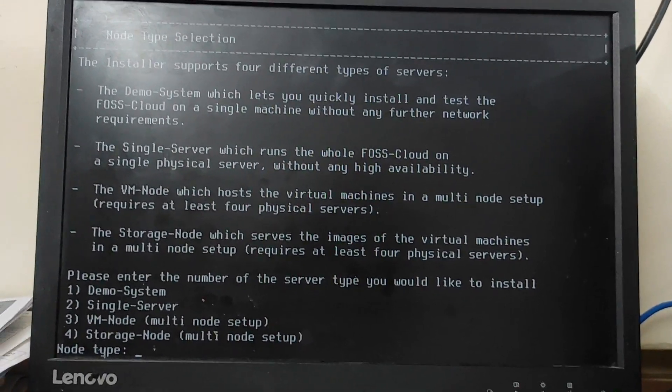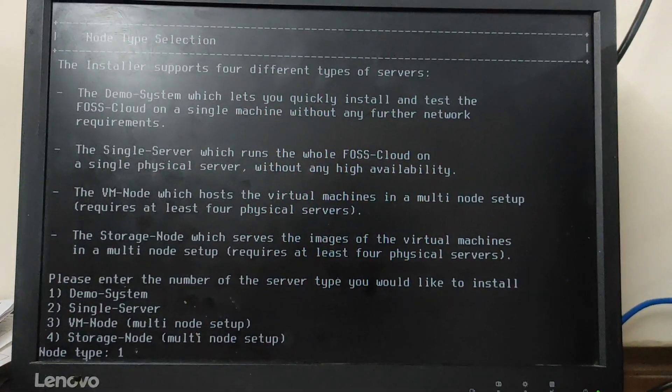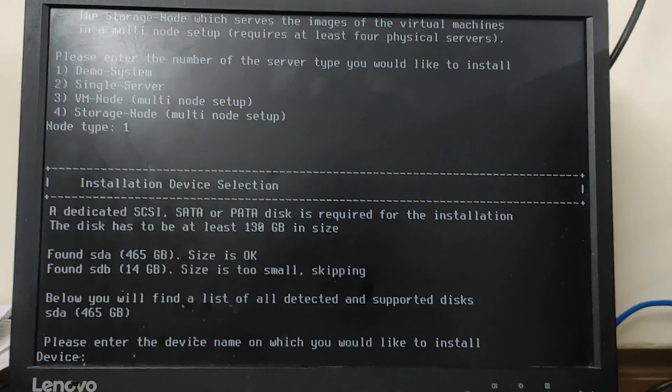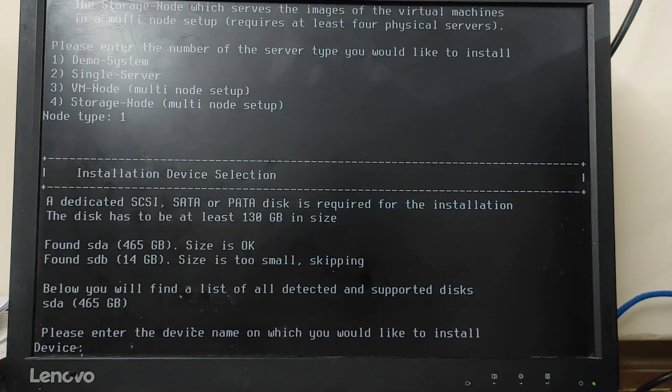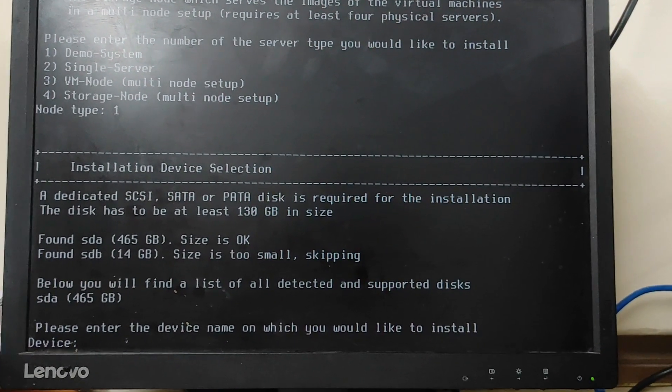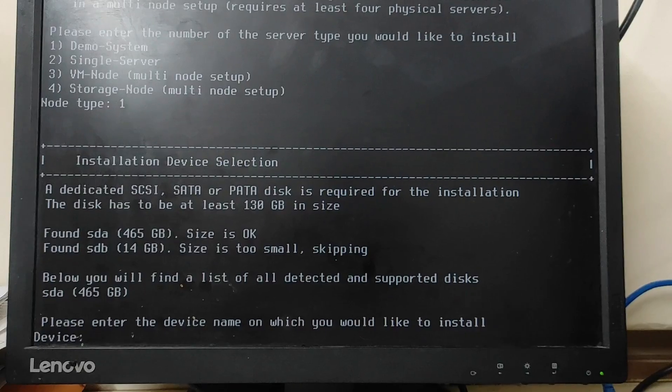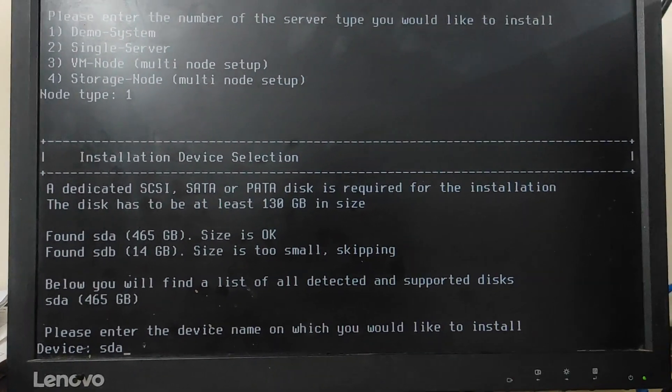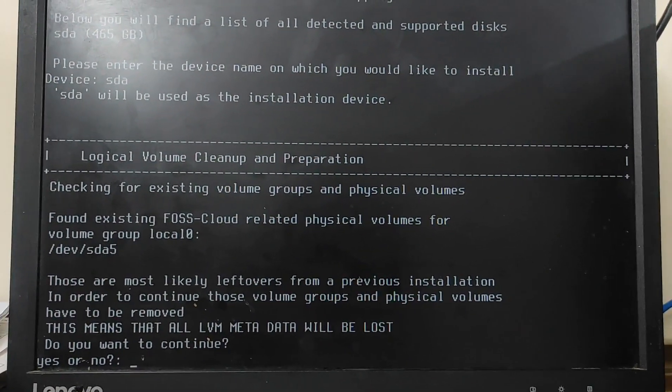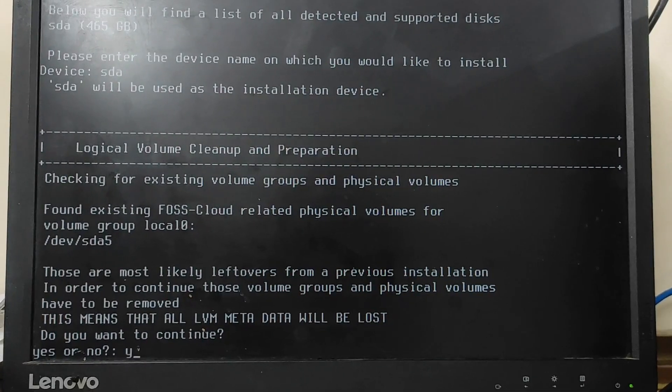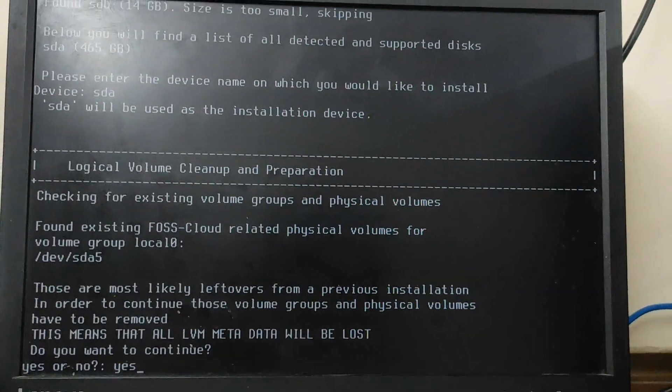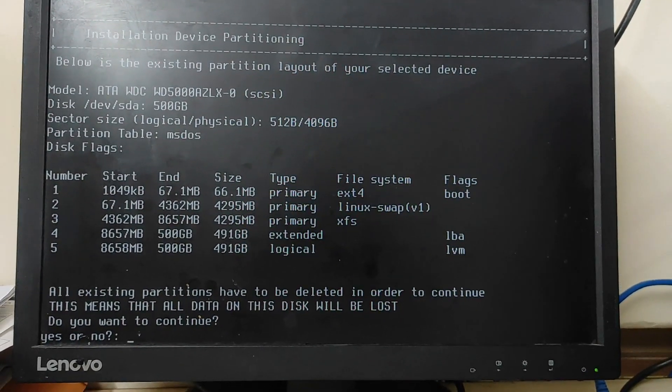And here guys, in the node type, simply type one, that is demo system. And here you need to type sda. You can see the option has been provided, in that I'm taking the first option sda. And now guys, here type yes again.